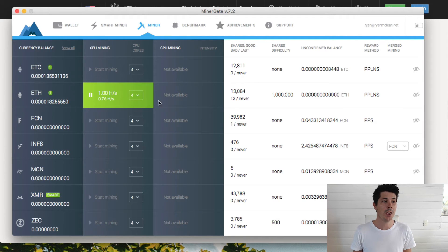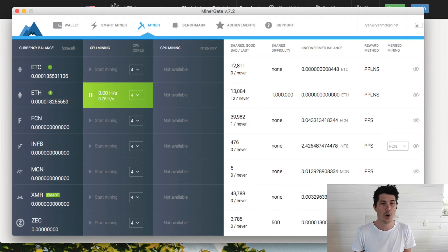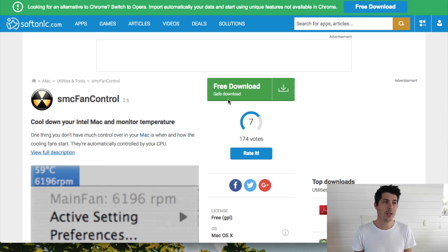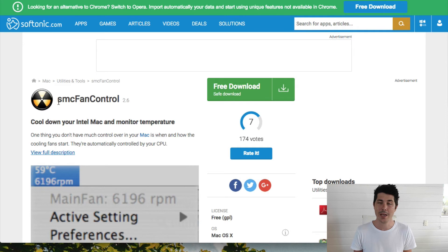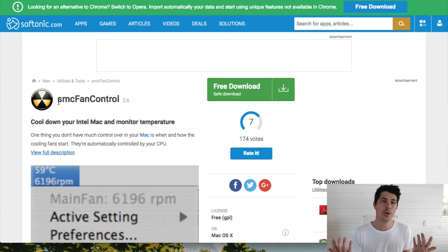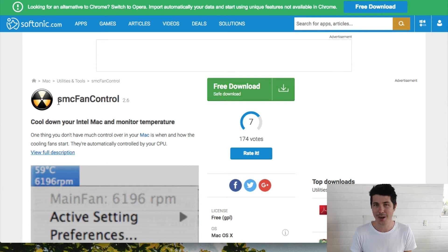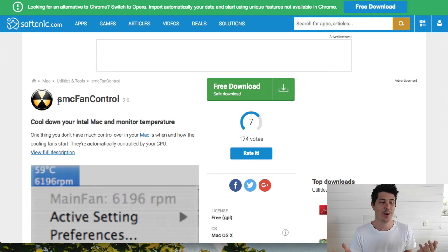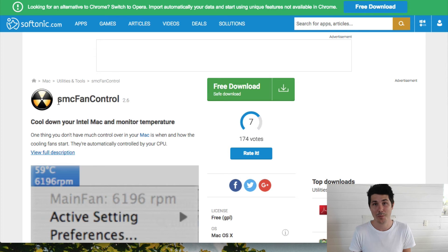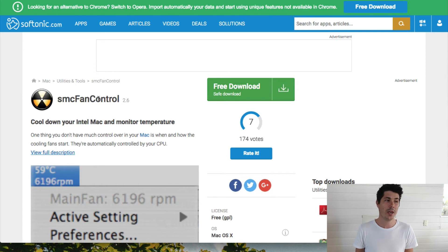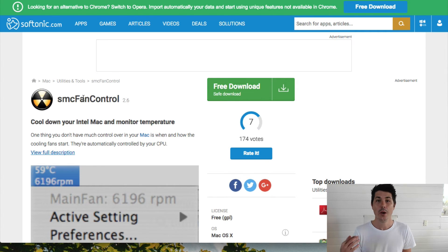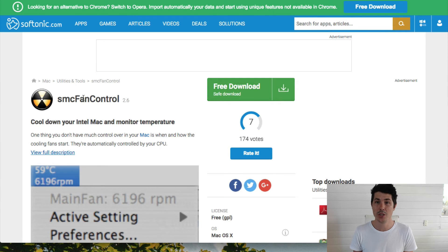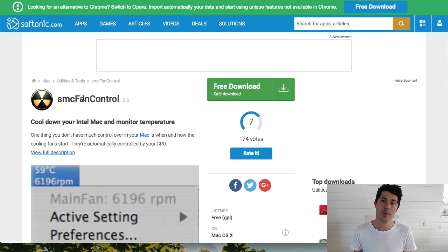I also recommend if you're going to be mining Ethereum on your Mac that you download this free program called SMC Fan Control because mining Ethereum makes your computer extremely hot and you don't want to burn out your Mac, especially with how hard it is to replace the parts. Go ahead, download SMC Fan Control which allows you to monitor the temperature of your computer. You can turn up the fan as well to bring down the temperature.